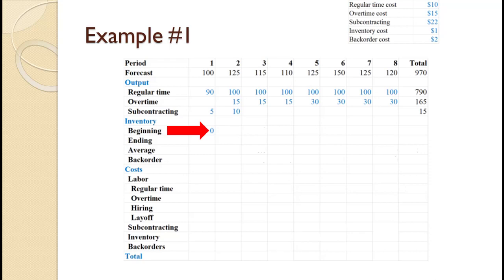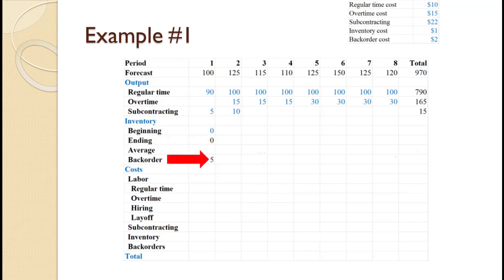We will be calculating all the inventory and backorder values before moving on to the cost calculations. Beginning inventory of 0 plus total production of 95 minus demand of 100 gives an ending inventory of 0. Since 0 plus 95 minus 100 is negative 5, and inventory cannot be negative, ending inventory is 0. Since we are 5 short of the number needed, we must backorder the 5 units we are short.